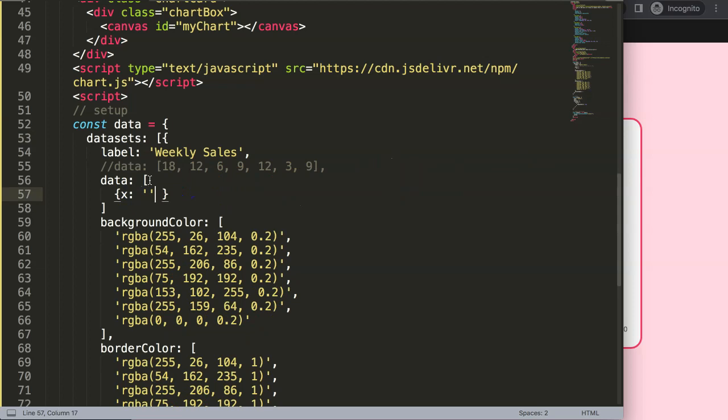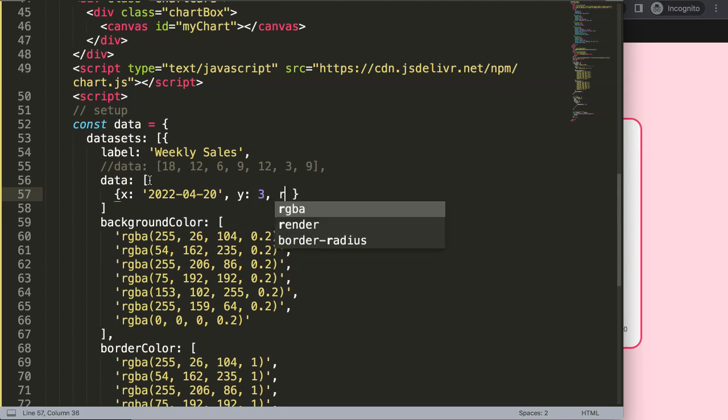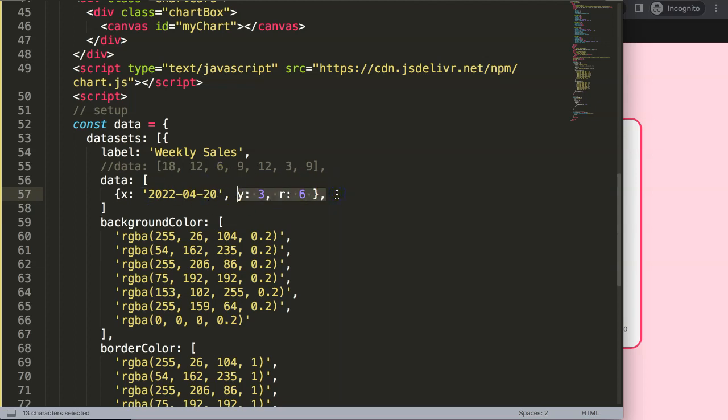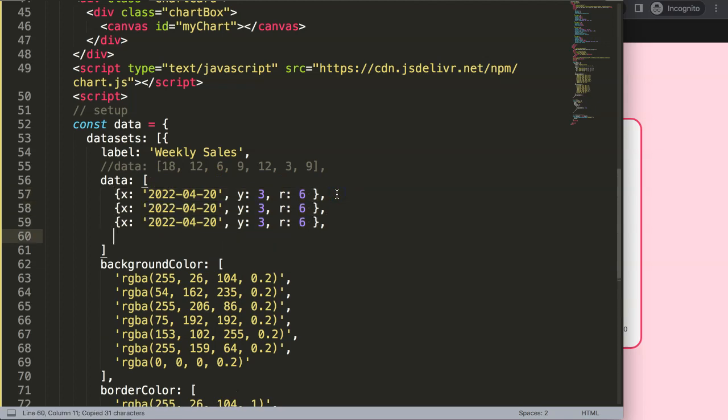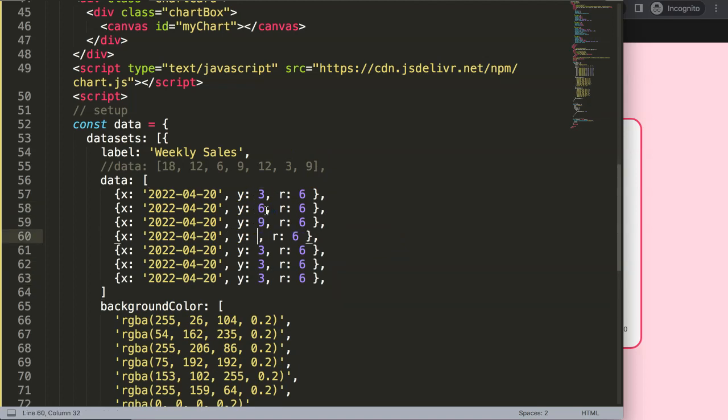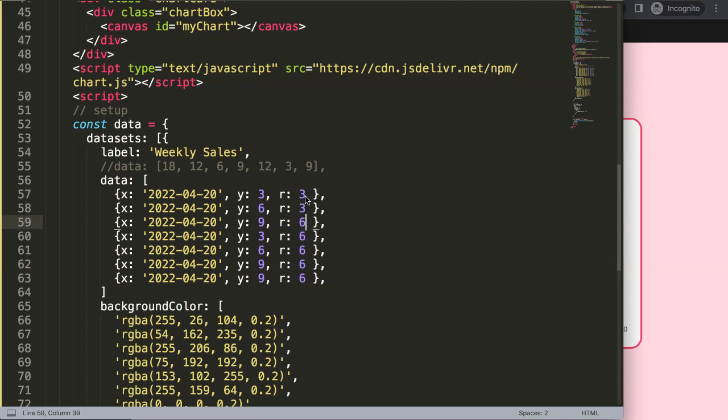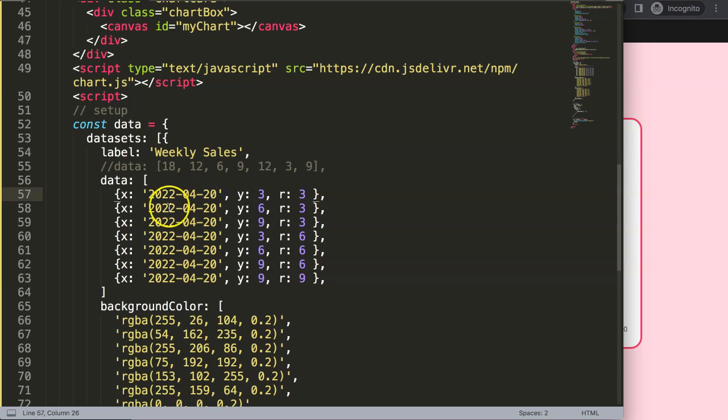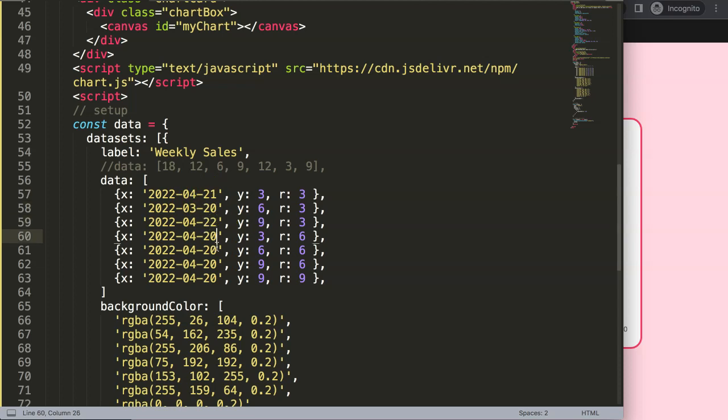Let's start with our dates. The date will be 2022, it's a string value, I'm going to say April 20. There's a comma, then Y would be a value of 3, and finally the radius, which is the size of the bubble, can be 6 pixels. I want to copy all of this and paste it six times. We have some random data with unique values, like April, March, and different dates like 22 and 26.